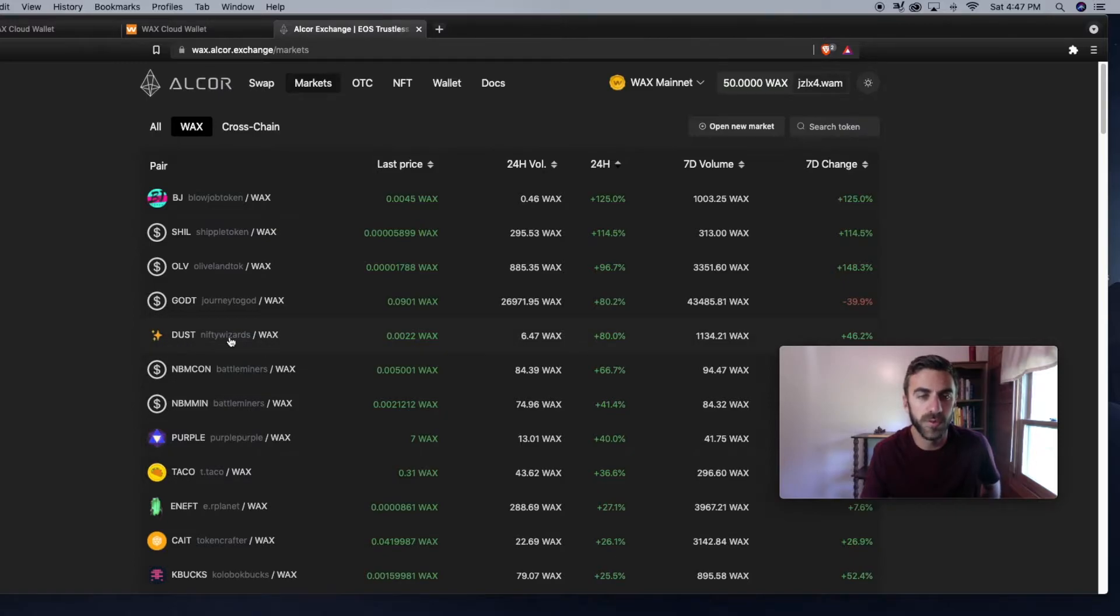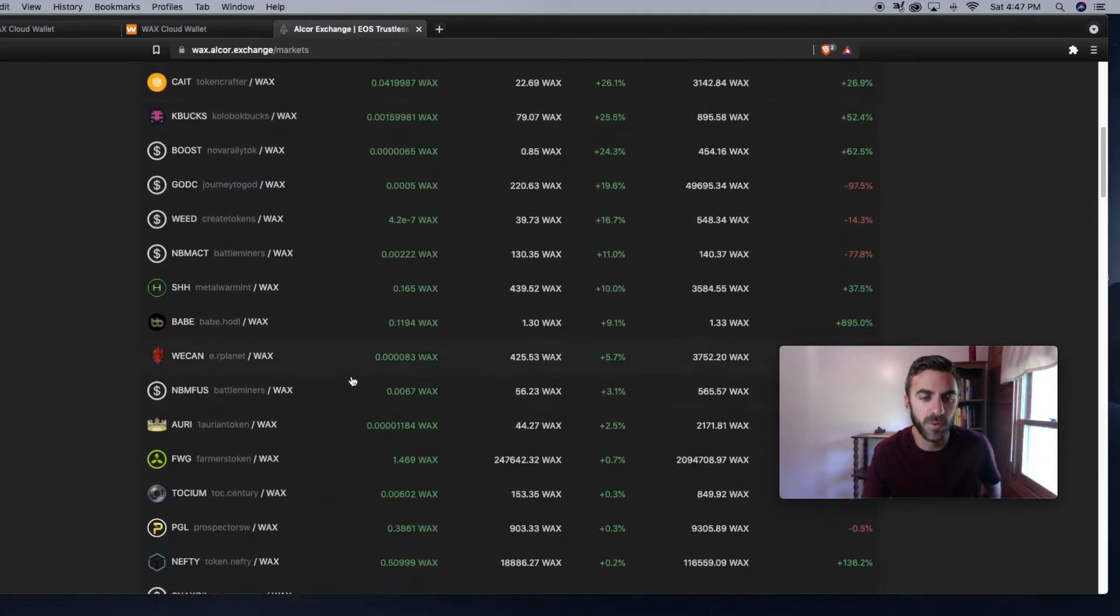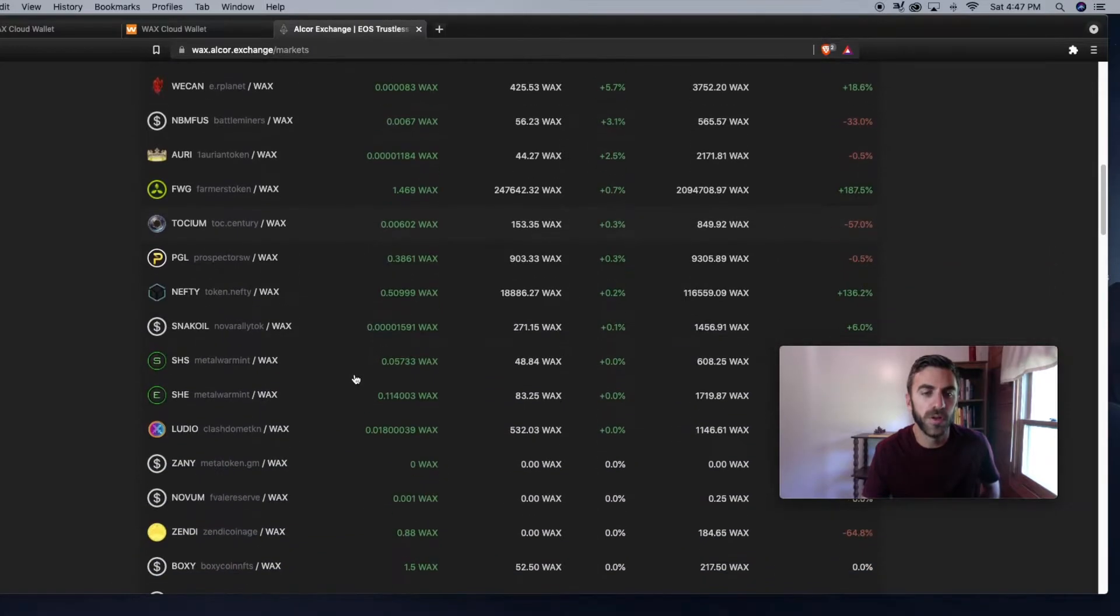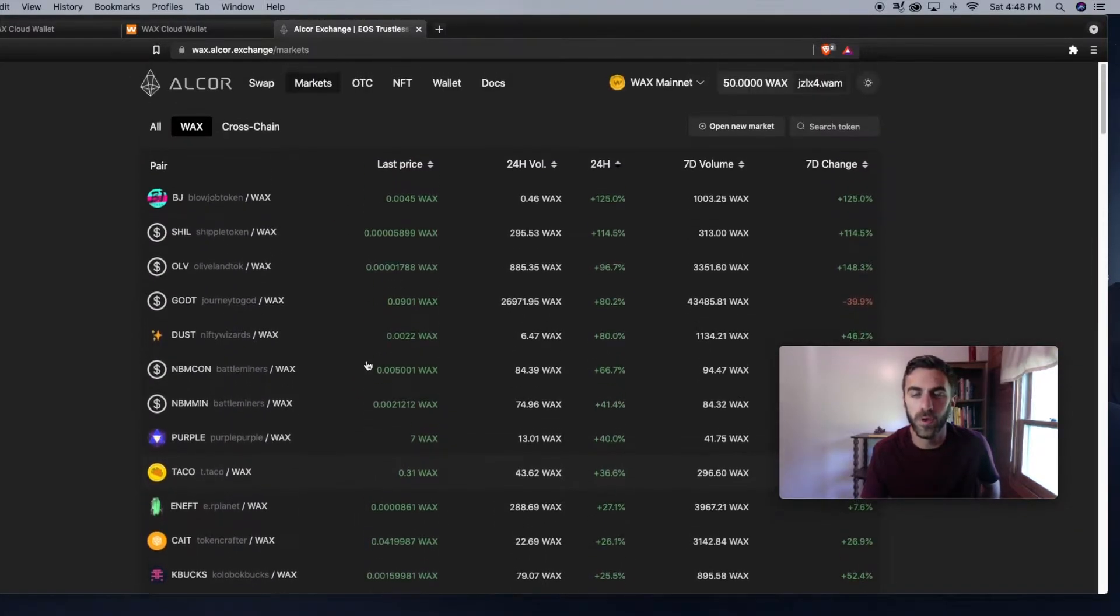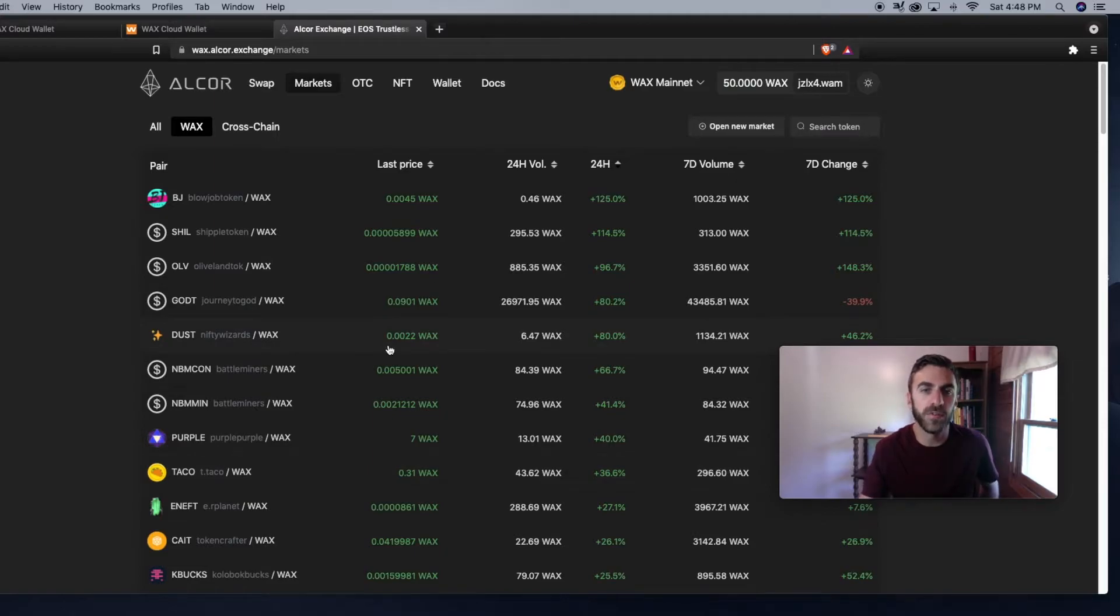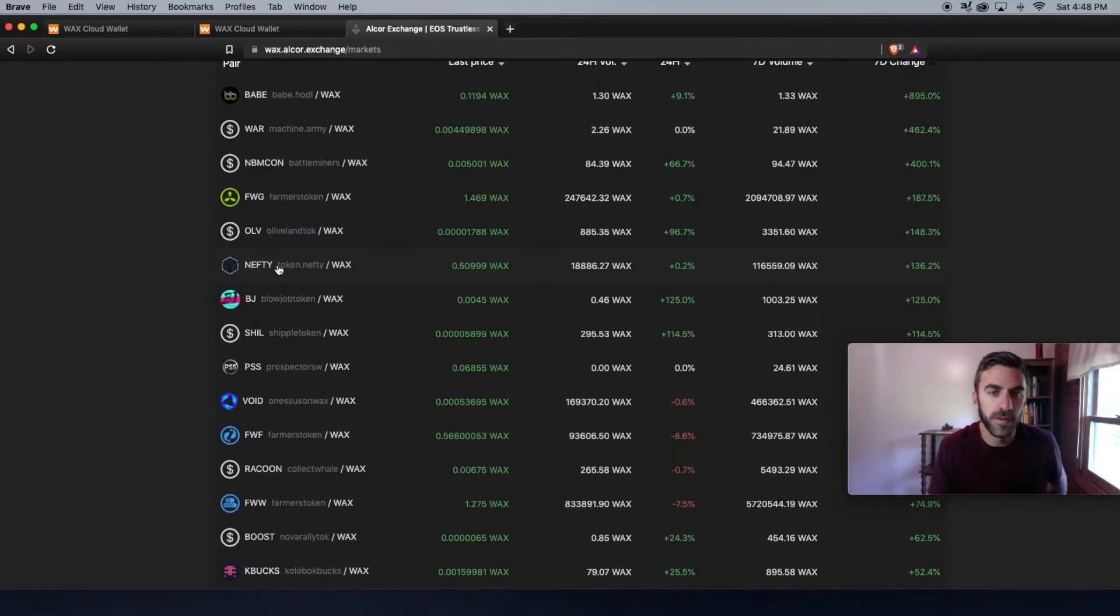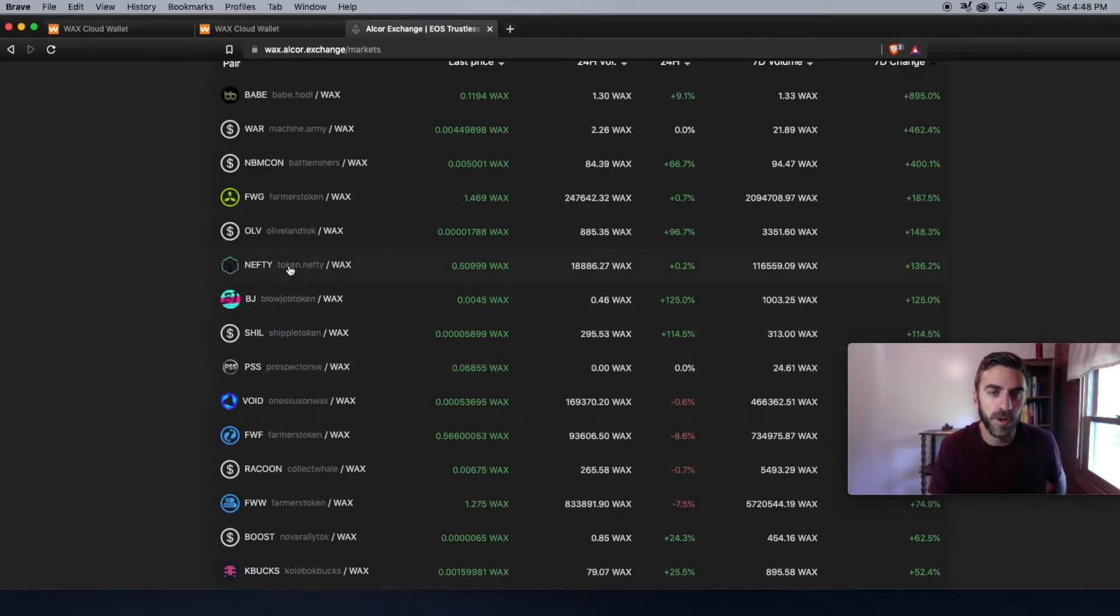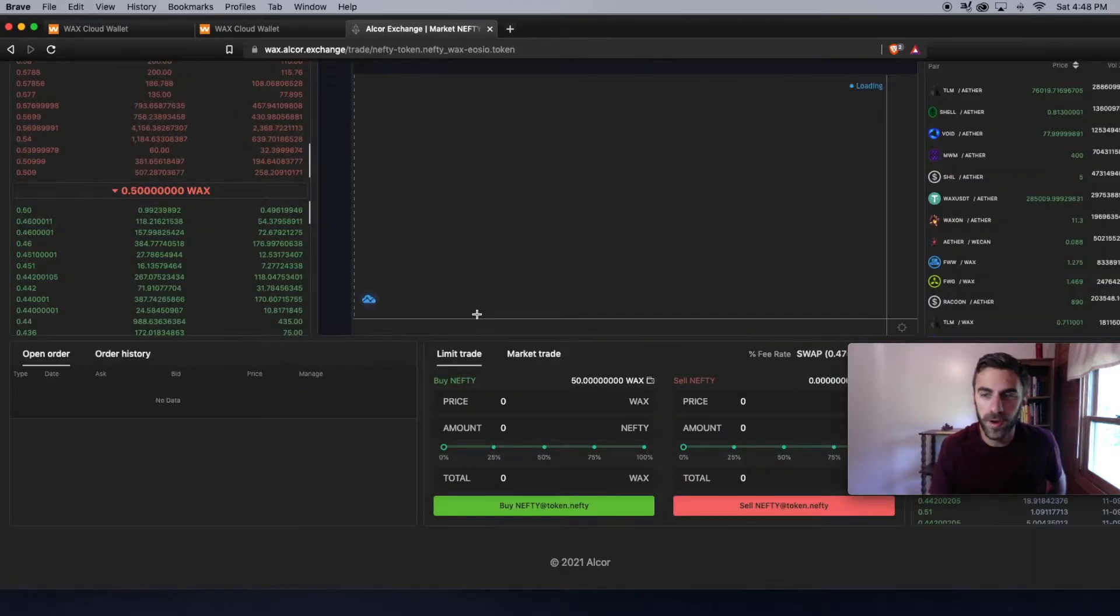I mentioned Alien Worlds earlier, Nifty Block token, etc. So if you have a favorite WAX project, you can take your WAX tokens and swap them into one of those tokens. If you're interested in the NIFTY token, for example, all you have to do is click on the NIFTY token pair. That will bring you to this chart right here.